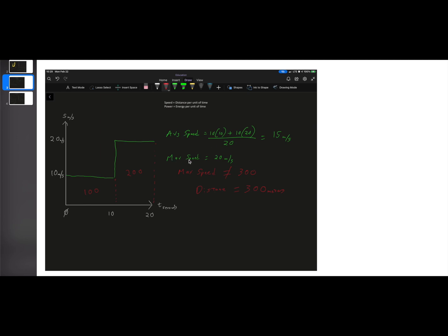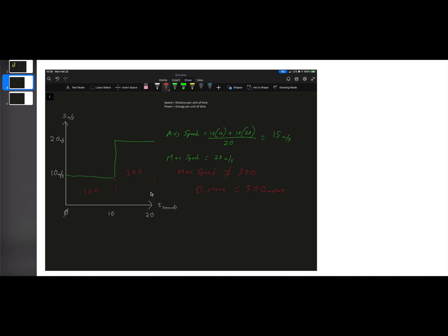Our average speed is going to be 15 meters per second. Our max speed is going to be wherever we were going the fastest, which is in the second half of our stretch here, in which we were doing 20 meters per second. That is our max speed. We would not say that our max speed is 300. We would not take 10 by 10, 100, another 10 by 20, 200, add those together, 300. Max speed is not 300. Our distance is 300. Our energy is 300.